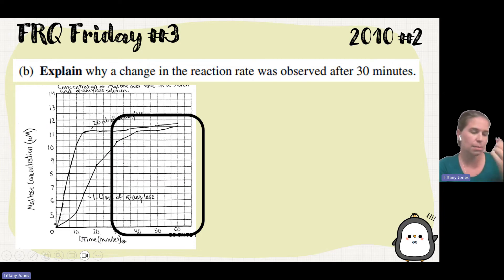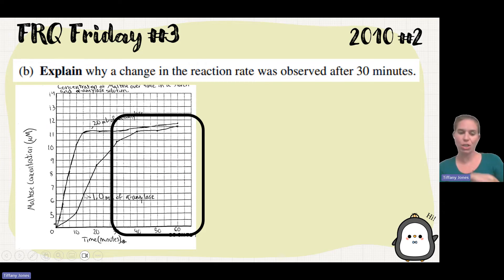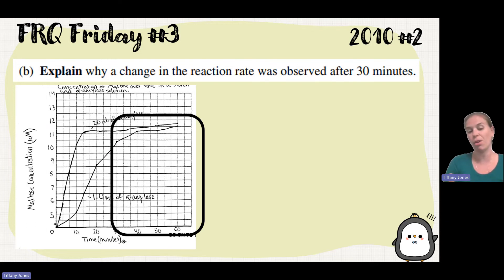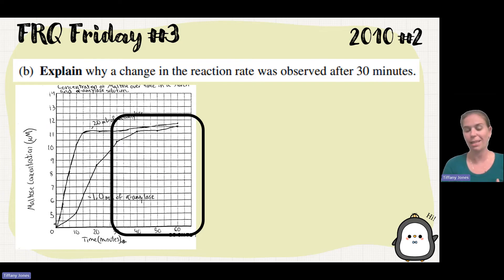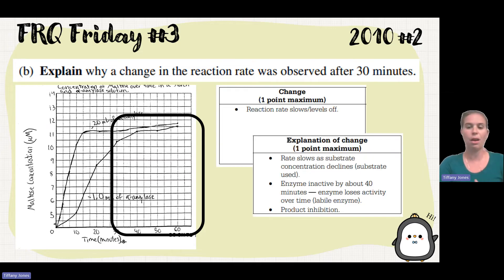We've got the starch, and the amylase is breaking down that starch into maltose — which is what we're seeing as the increase in concentration. As the reaction continues, we see a decrease in the amount of starch and an increase in the amount of maltose. With less starch, there's less reactant for the enzyme to bind with, which means we're going to see product inhibition — the product binds to the active site and inhibits the ability for the substrate to bind. So we're running out of substrate and seeing product inhibition.